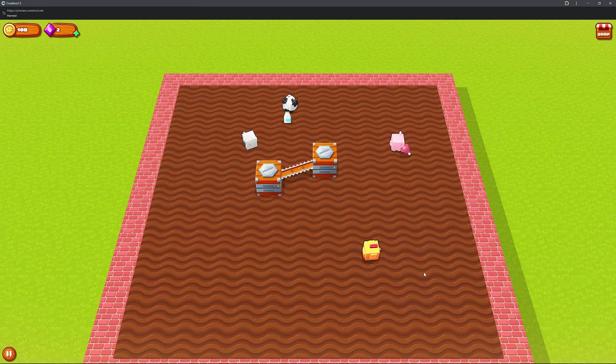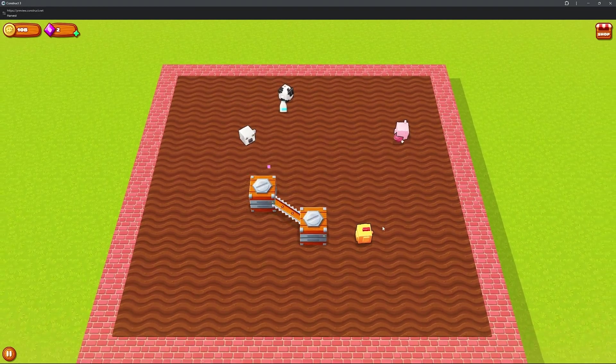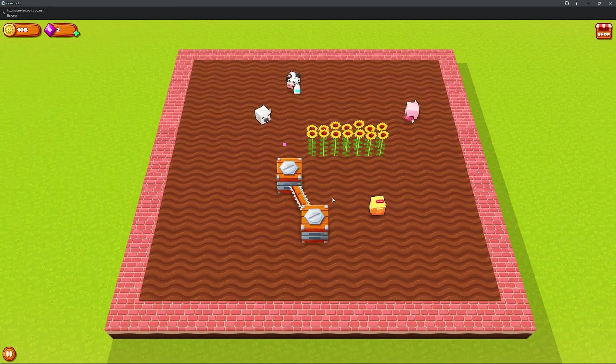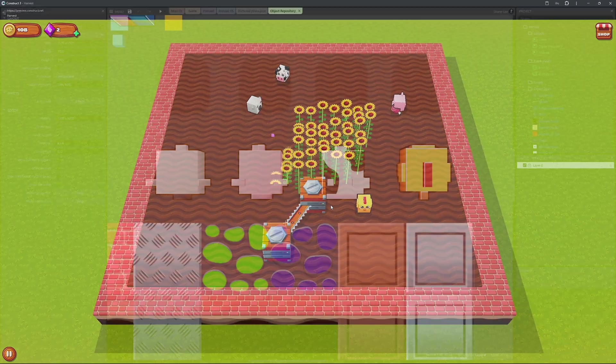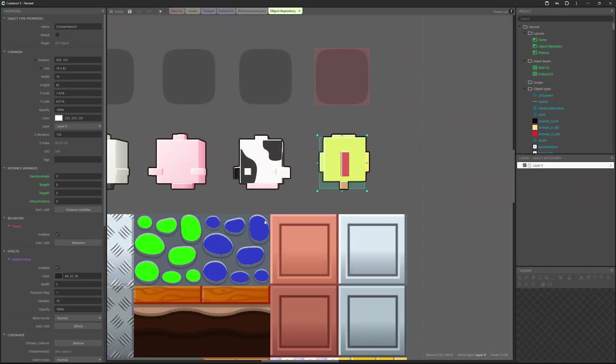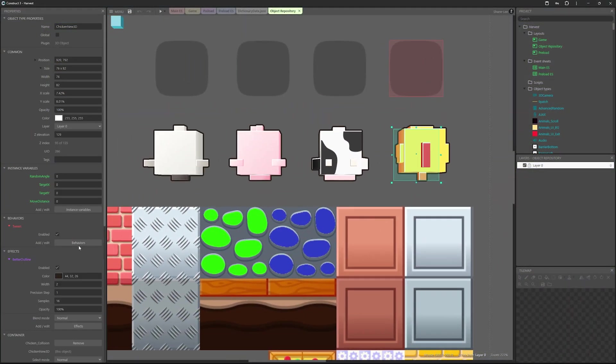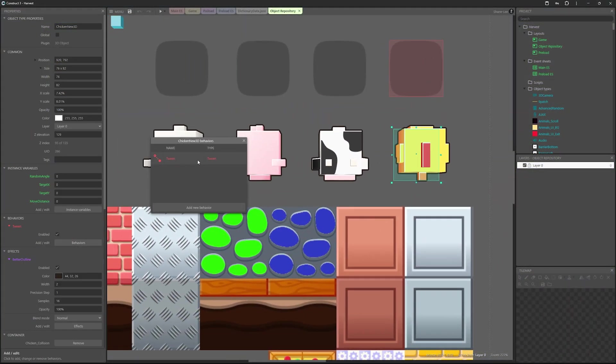So the next step was actually to get the models to look alive. So to do this, what I did is I used a bunch of tweens and other tricks to make these hop around the 3D space.